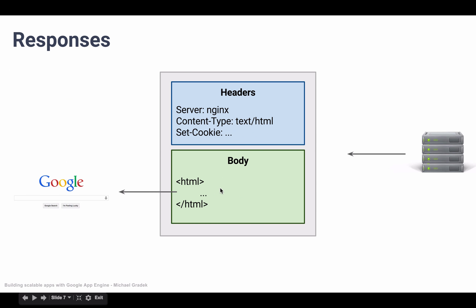And we already went through the body. The body is usually HTML, which our browser grabs and renders a graphical representation of this HTML.